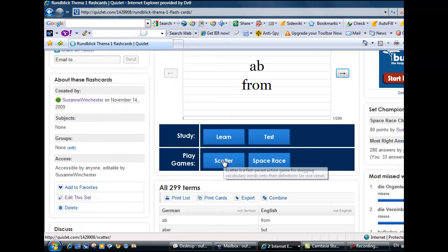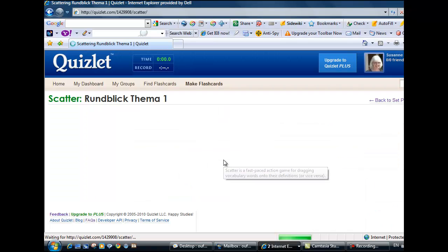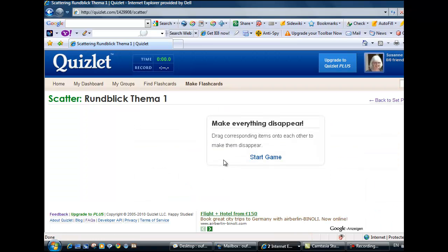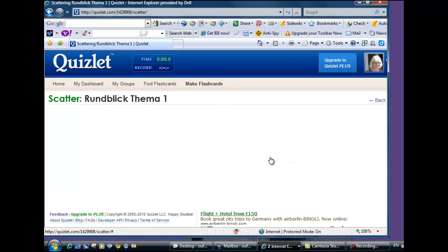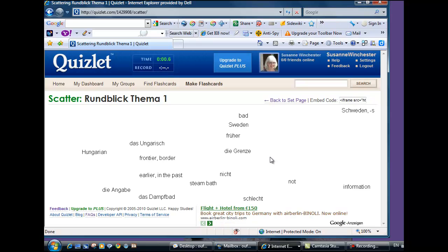If you enjoy games, then why not try Scatter? In this mode, you race against the clock to match German and English words.